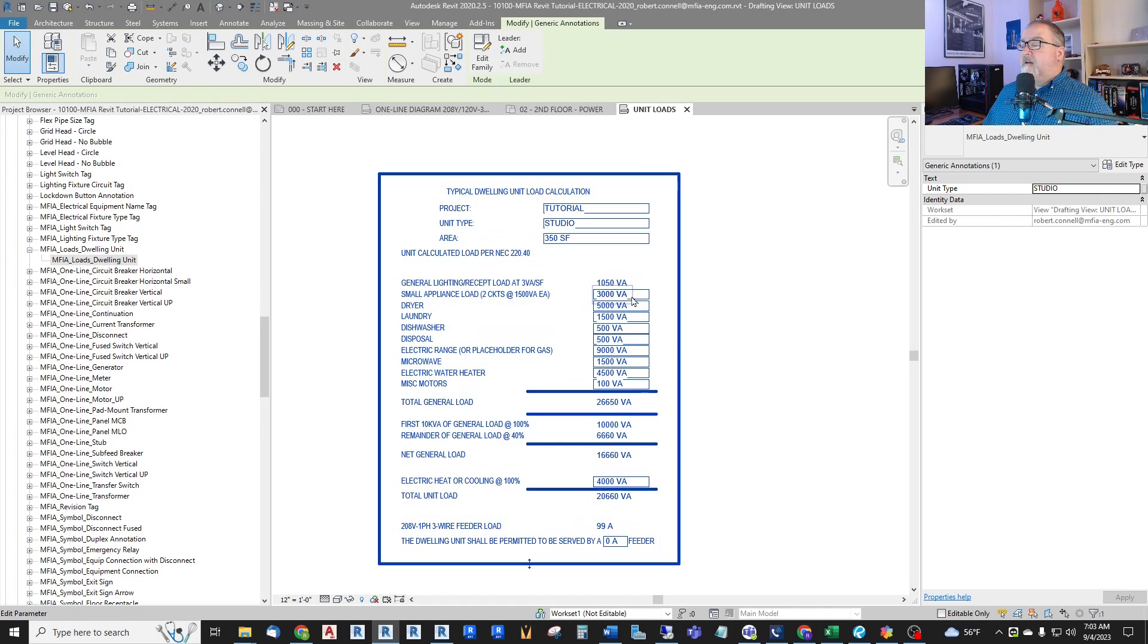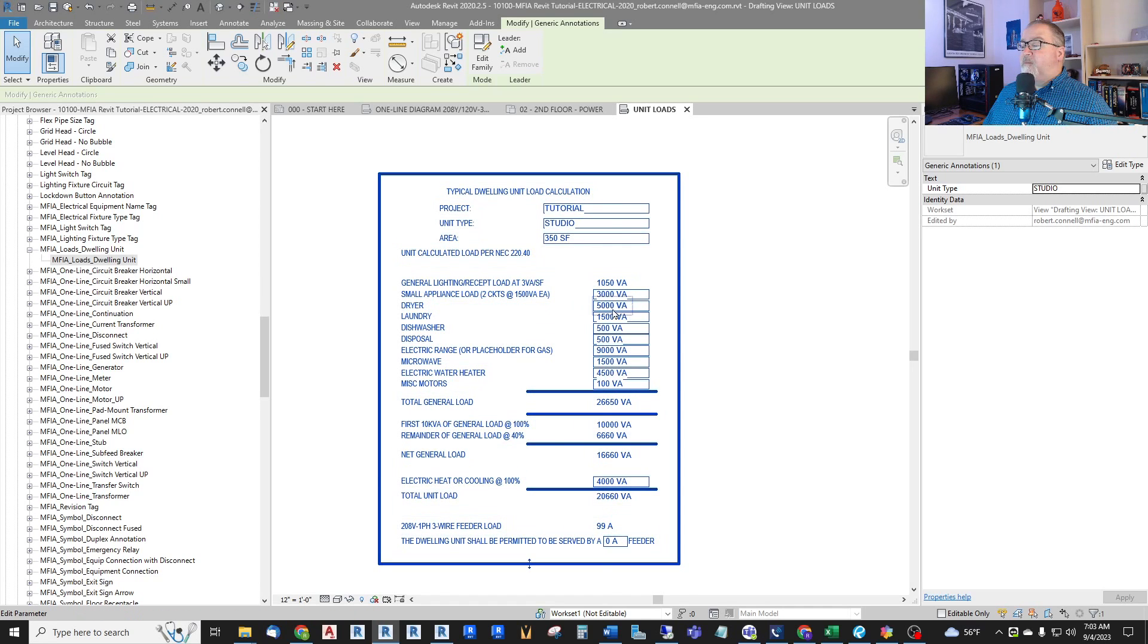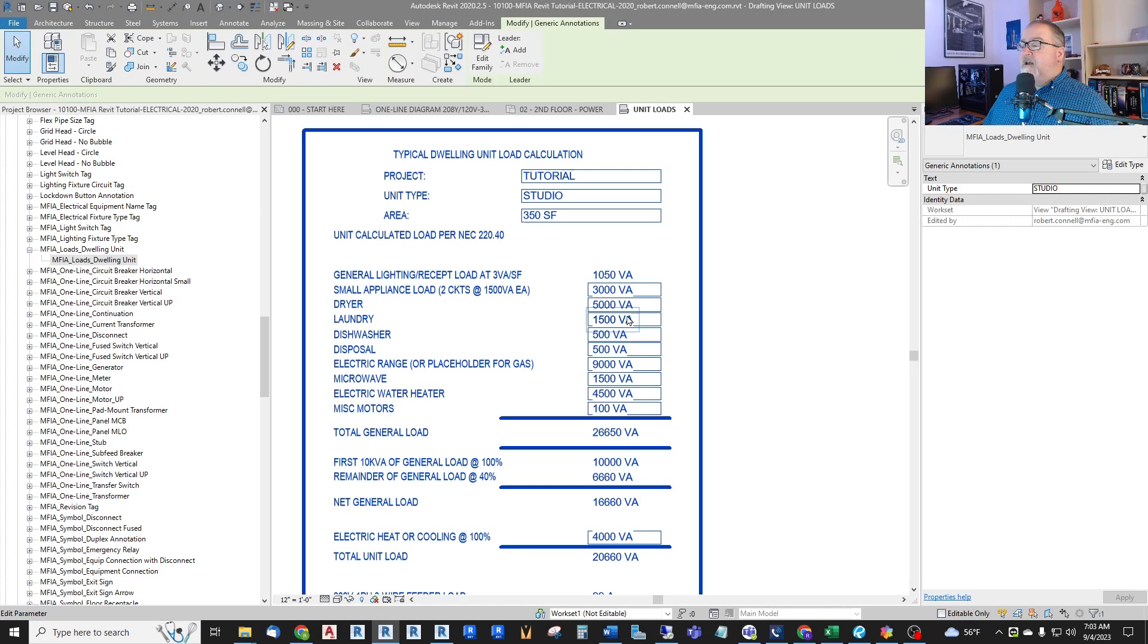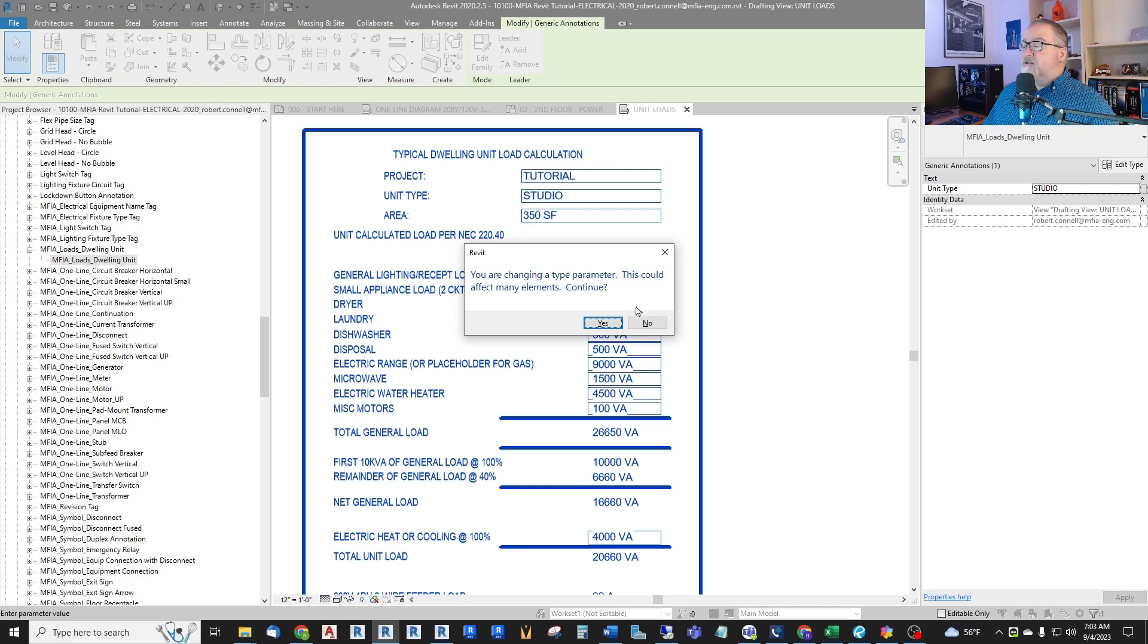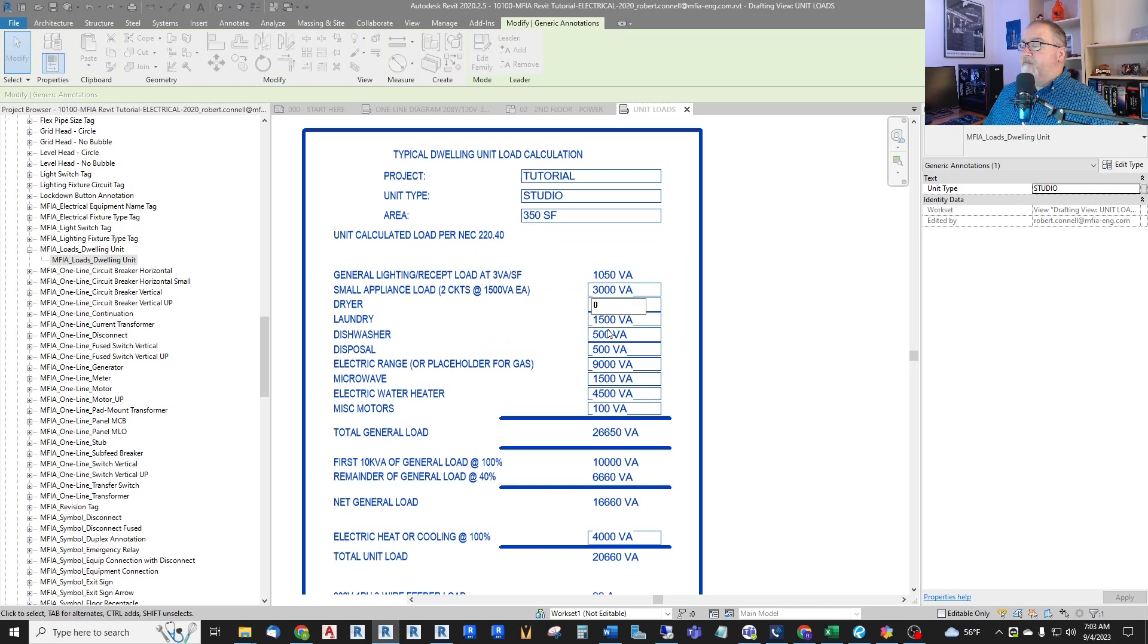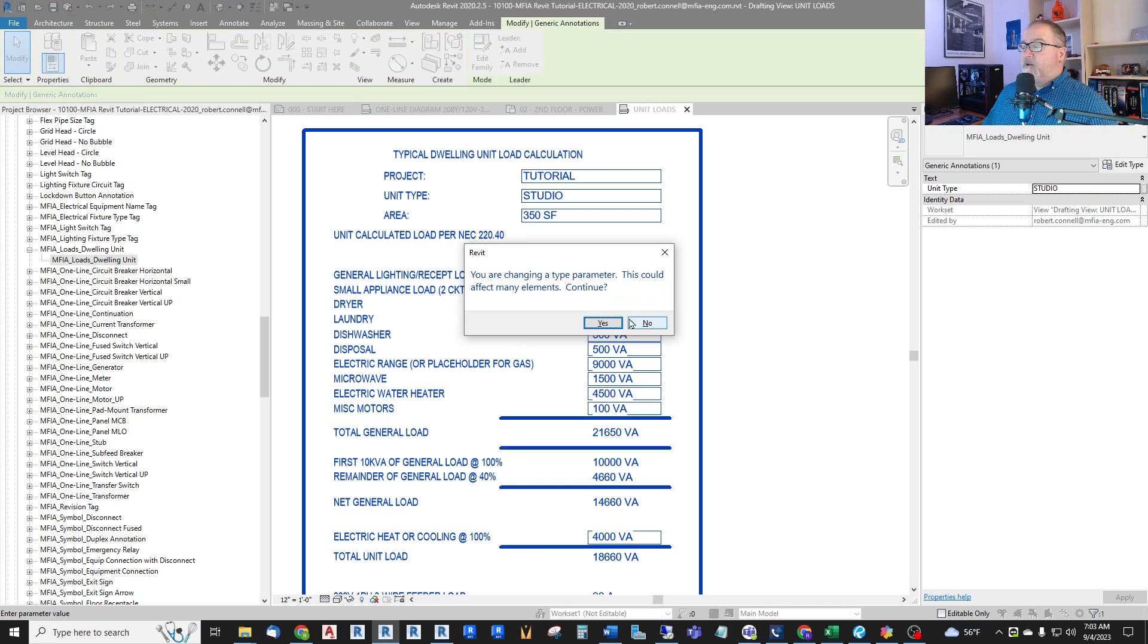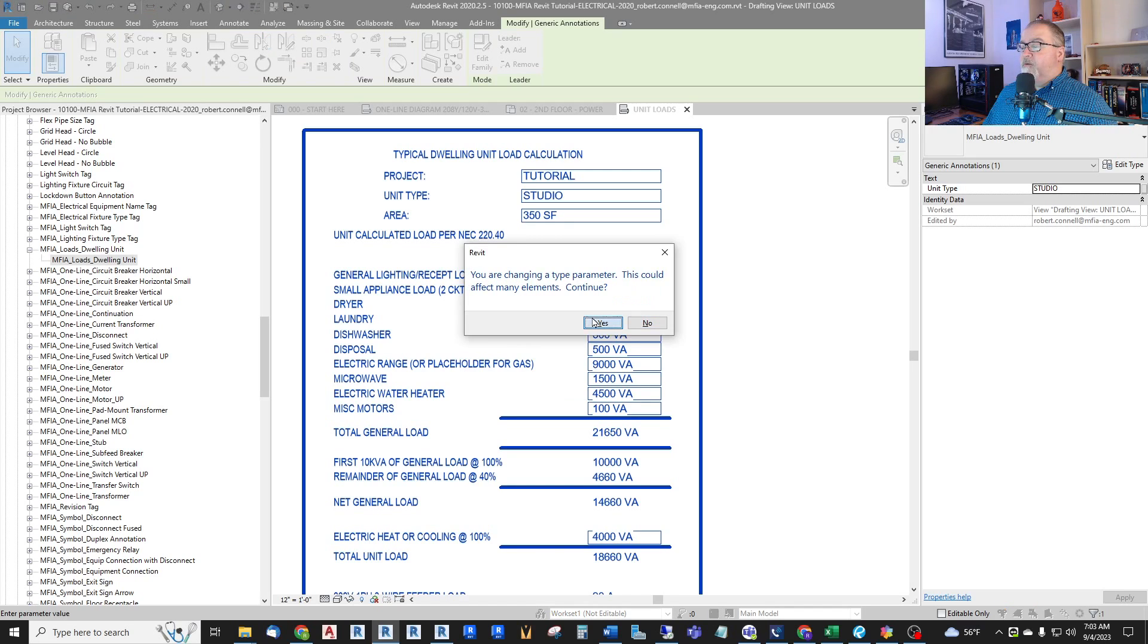And then a lot of these are defaults. Small appliance, two small appliance circuits, 1500 each. If I have a dryer or not, if I have laundry circuit or not, I can zero these out if I don't. If there's central laundry in this. And in fact, in this residence, there is a central laundry. So I will zero these out. There's no laundry in the small room.